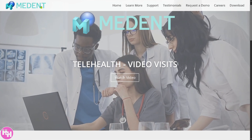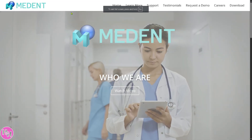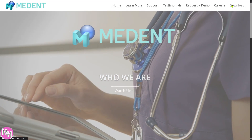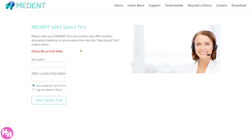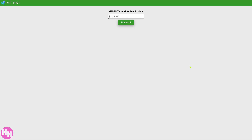Let's begin by going to the official website, medent.com. On the top corners you have multiple options — you can click the Download button, which requires you to choose from options like Medent Cloud, which requires a speed test. Click on it and you'll be forwarded to a page where you need to provide your account number, office location, and bandwidth, then click Start Speed Test. The next download option requires you to provide your Practice ID.